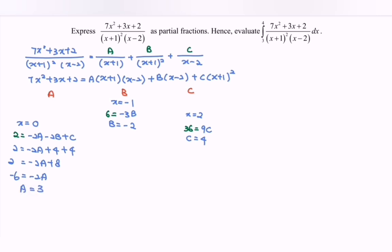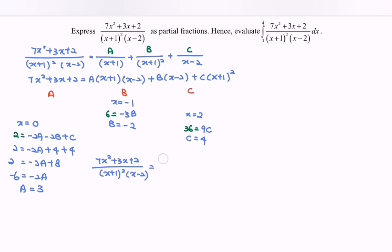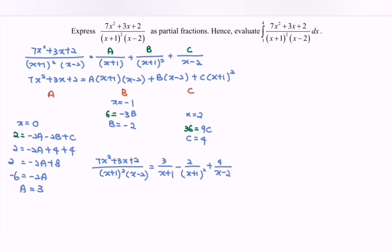So finally, we can write the partial fraction. 7x² + 3x + 2 over (x+1)²(x−2) equals 3/(x+1) minus 2/(x+1)² plus 4/(x−2). That is the partial fraction.